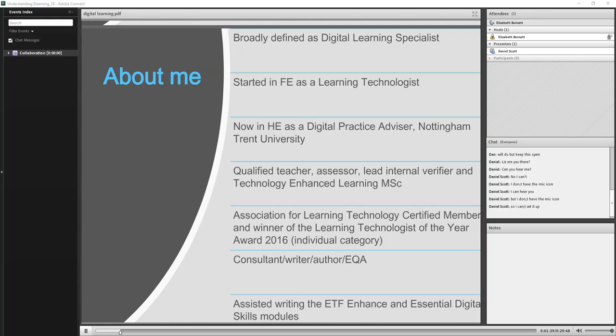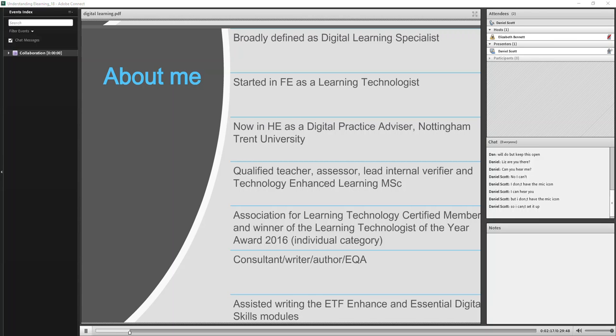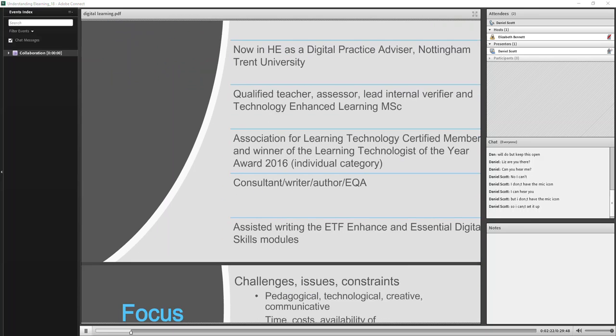I'm a qualified teacher, assessor, leading IQA verifier. And as I just said, a couple years ago, it's about three years actually now, I did a technology-enhanced learning MSc at the University of Huddersfield. I'm a certified member of the Association for Learning Technology, and I won the Learning Technologist of the Year award in 2016. Outside of my full-time work, I'm a consultant, writer, author, and an external quality assurer for digital skills and digital design qualifications. I'm working with the Education and Training Foundation and recently been invited to write and review the enhanced modules, as well as the essential digital skills modules.